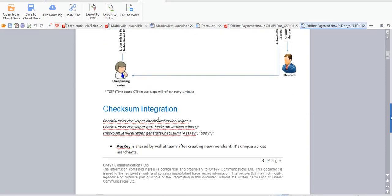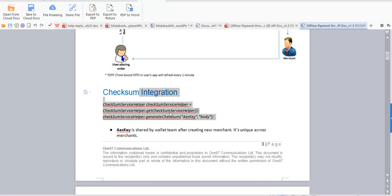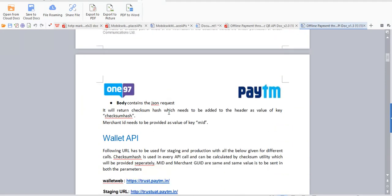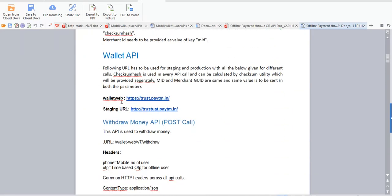So this is the checksum generation code. Checksum will be given by Paytm people to you. Then for wallet API, this one is staging and this one is for the development purpose. You have to use for production.